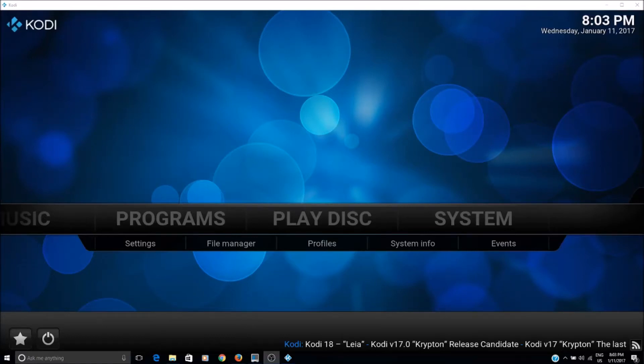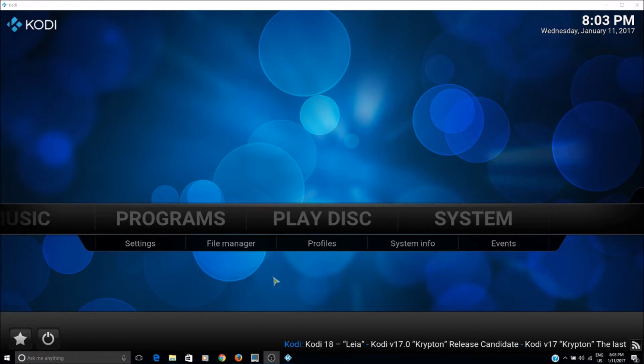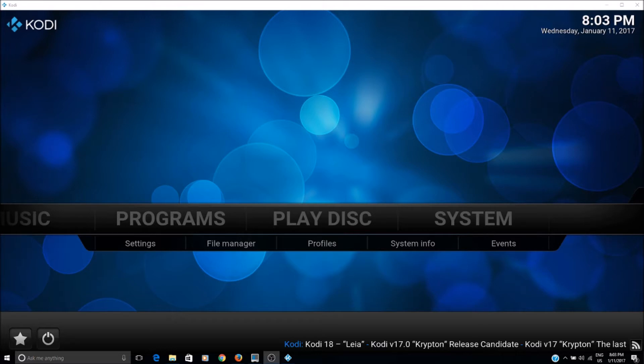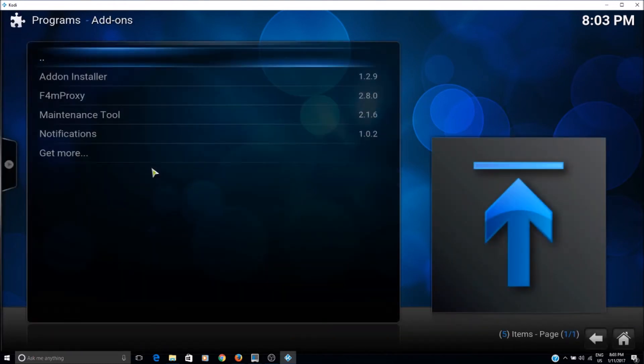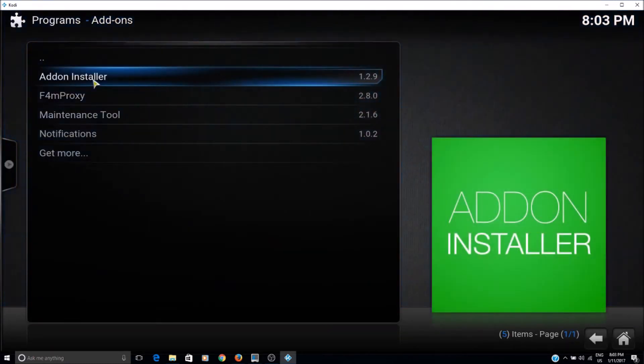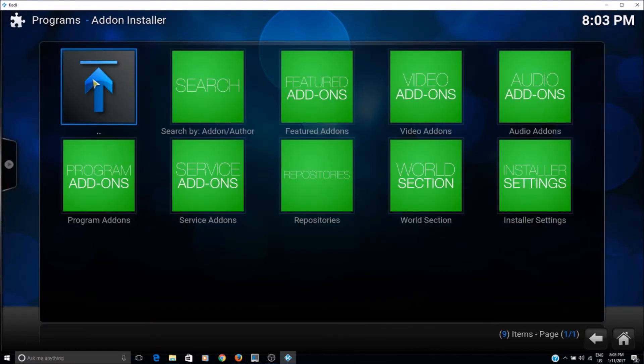Okay, so if you want to put parental controls on your Kodi device, what you can do is start with the Fusion add-on installer. Make sure you have that on your device already, and then go to programs, click on add-on installer, and then you can just search here.